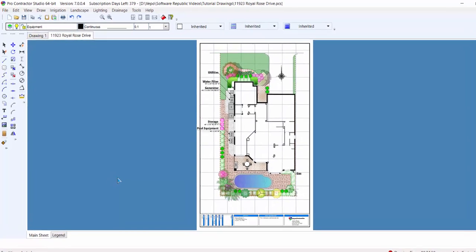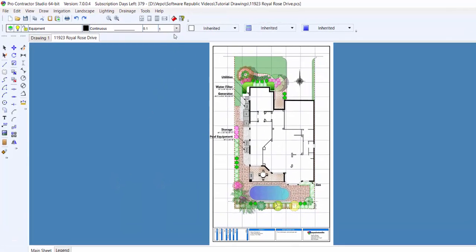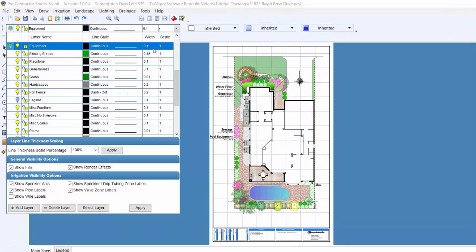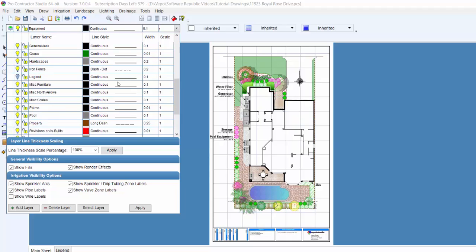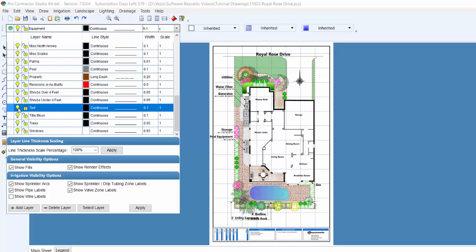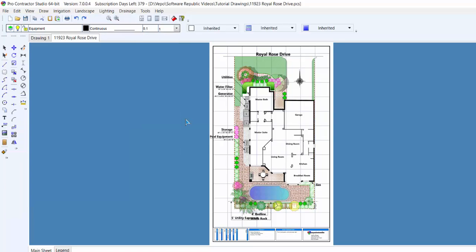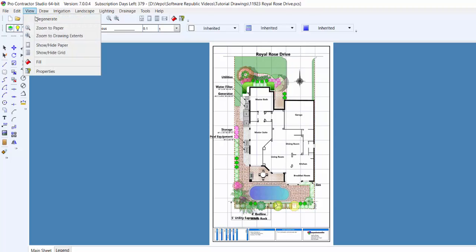Before printing the design, make sure you have all the correct layers turned on or off depending on the drawing, using the Layer Manager. In addition, you may want to turn off the grid lines. You can turn off the grid lines from the View menu or by clicking on the toolbar icon.